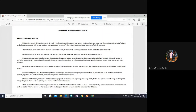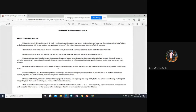For numbers and number sense, it must include the concepts of numbers, properties, operations, estimation, and their applications. Measurement as a strand covers length, mass, weight, capacity, time, money, temperature, including perimeter, area, surface area, volume, and angle. Geometry includes figures and their relationships, reasoning, geometric modeling, and proof.